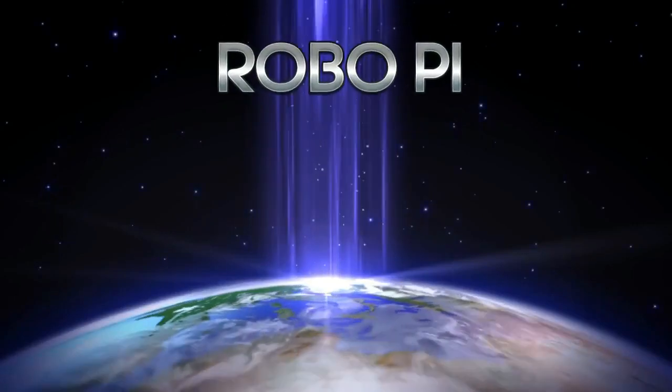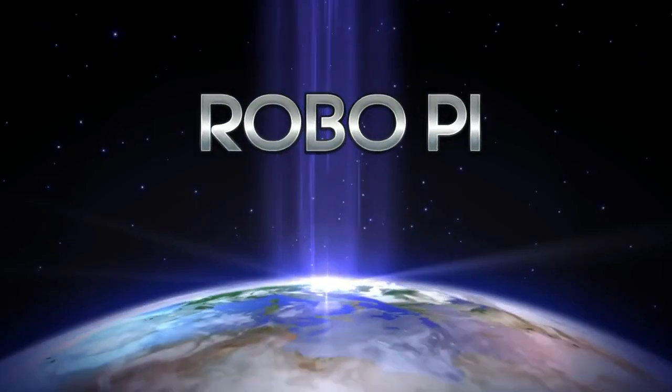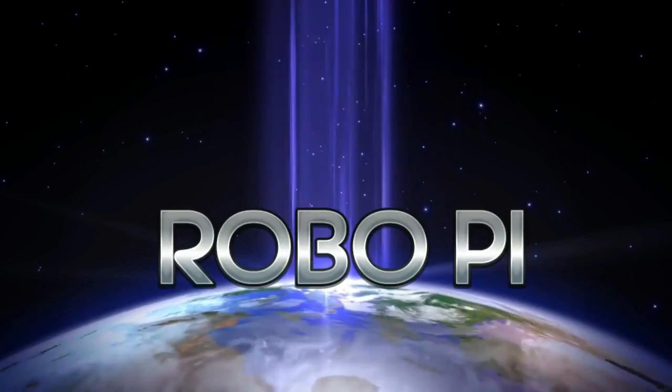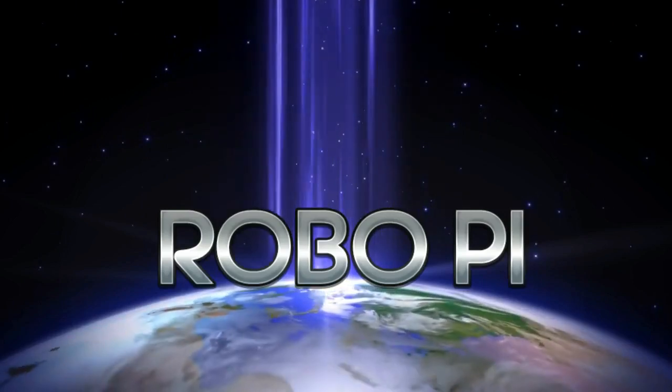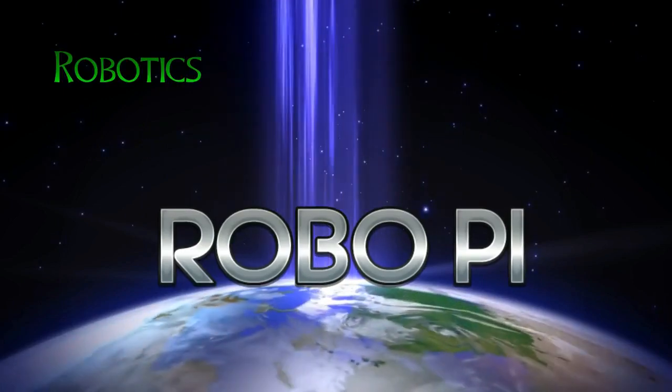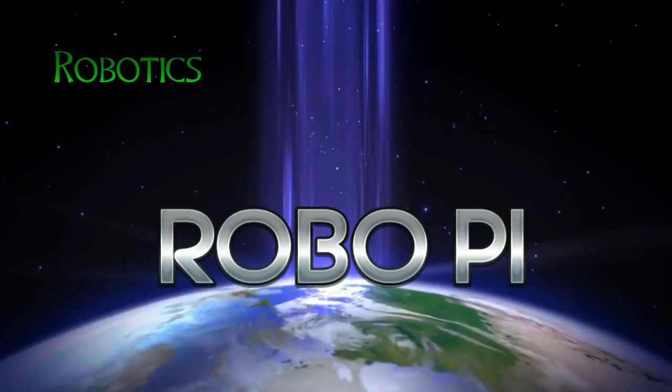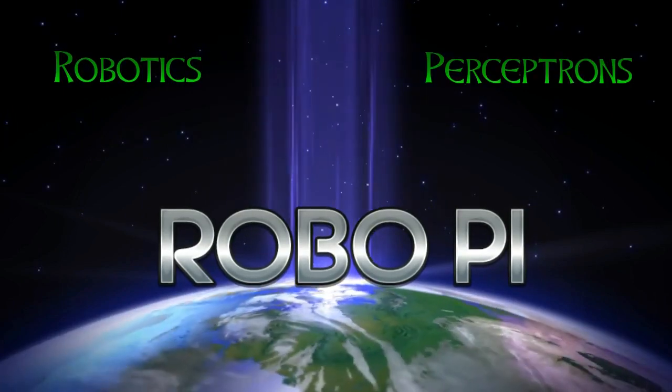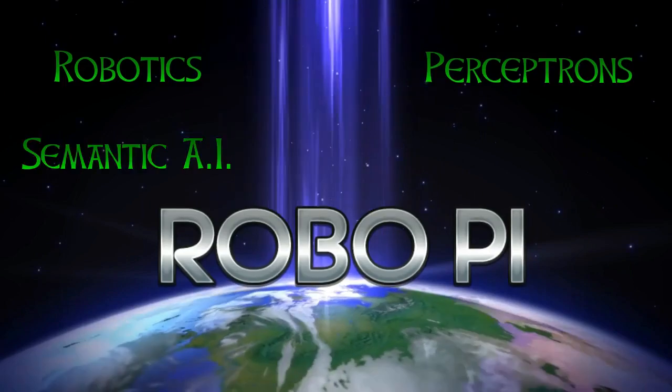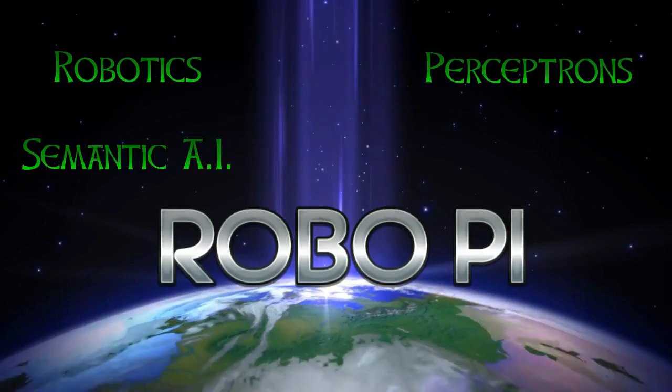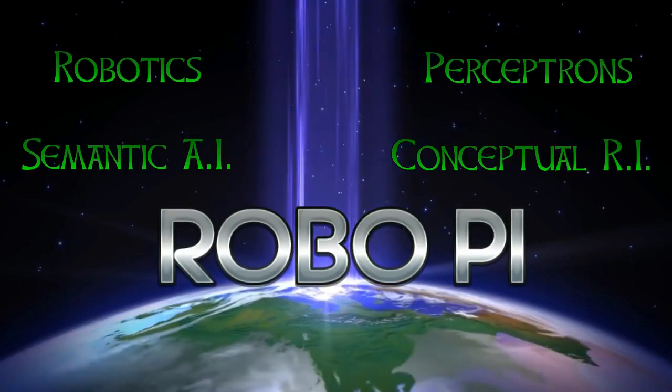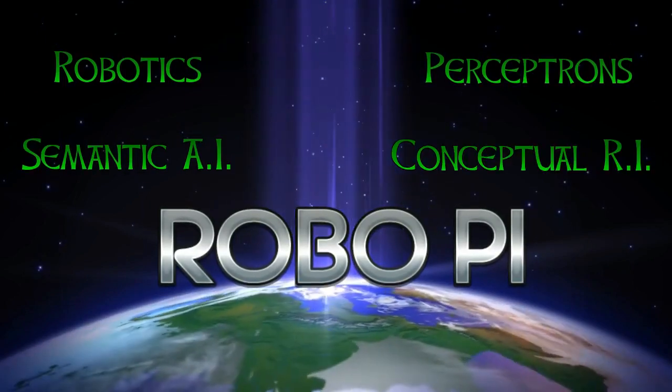Hello. Welcome to RoboPi Robotics, Perceptrons, Semantic AI, Conceptual RI.